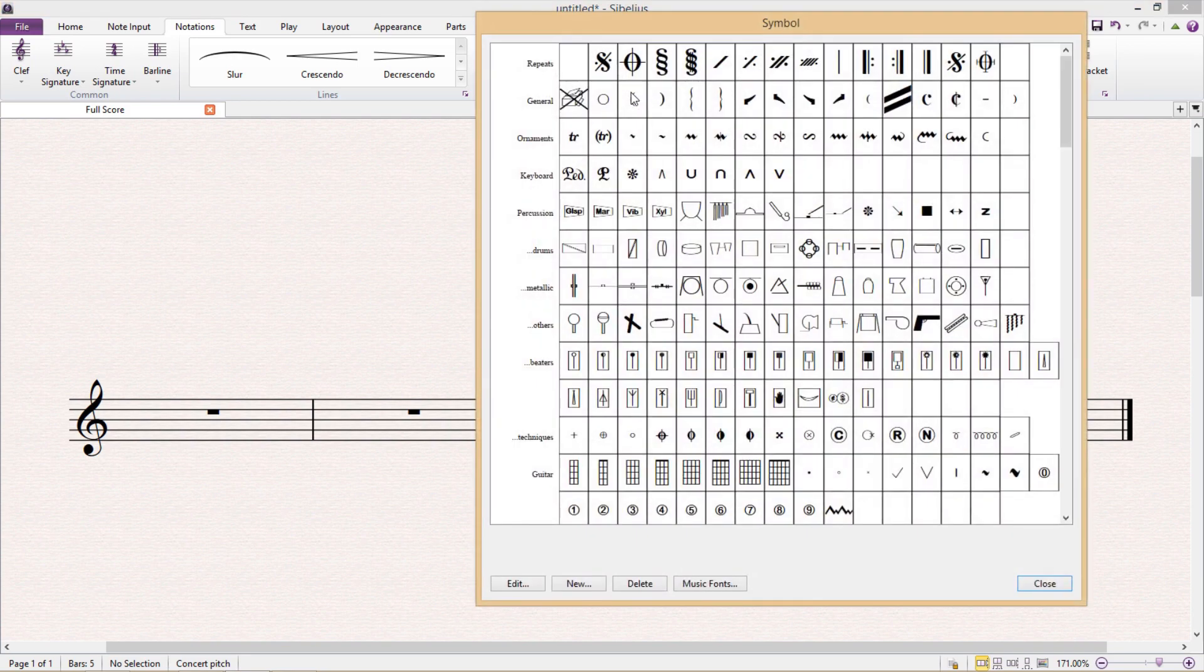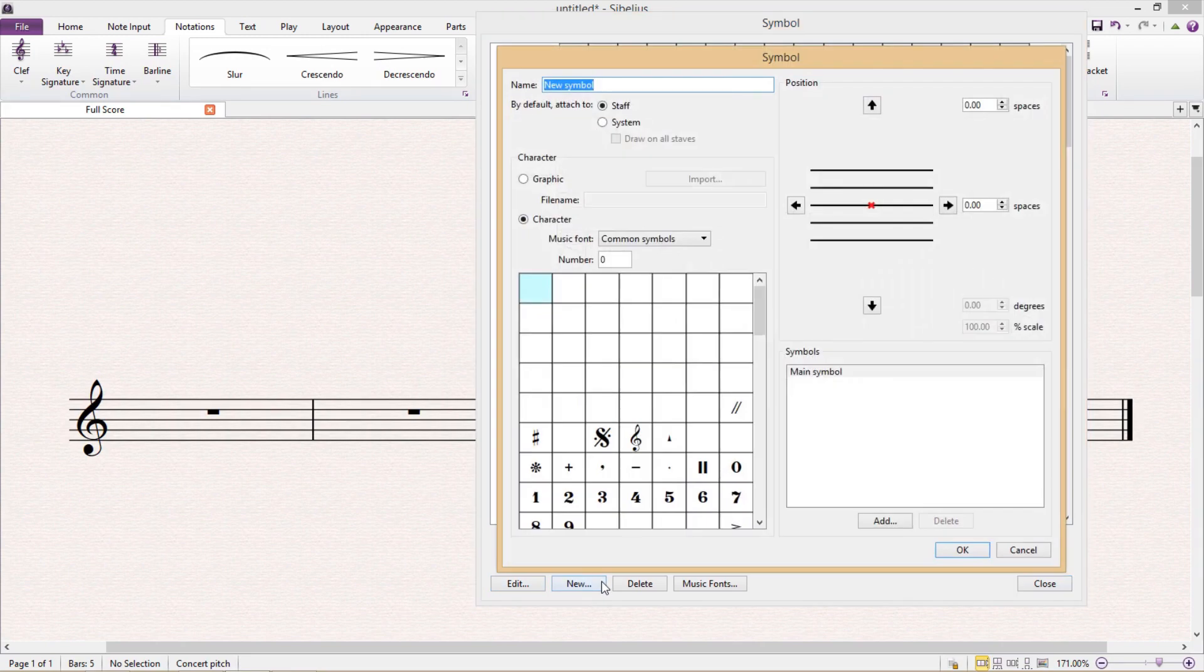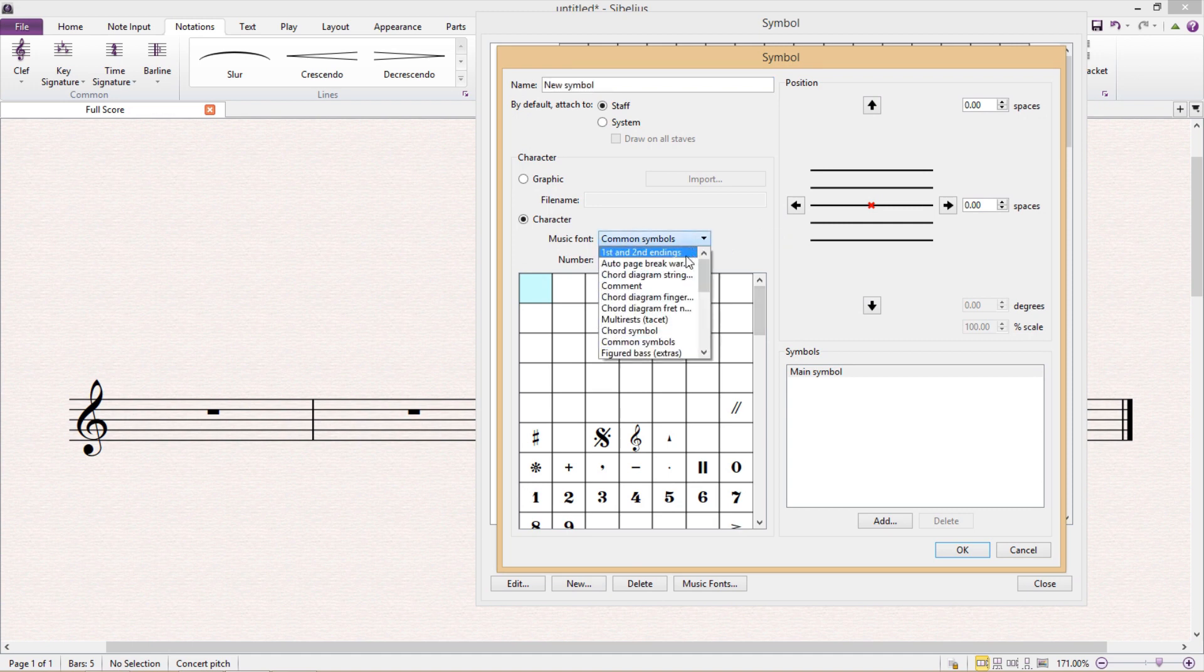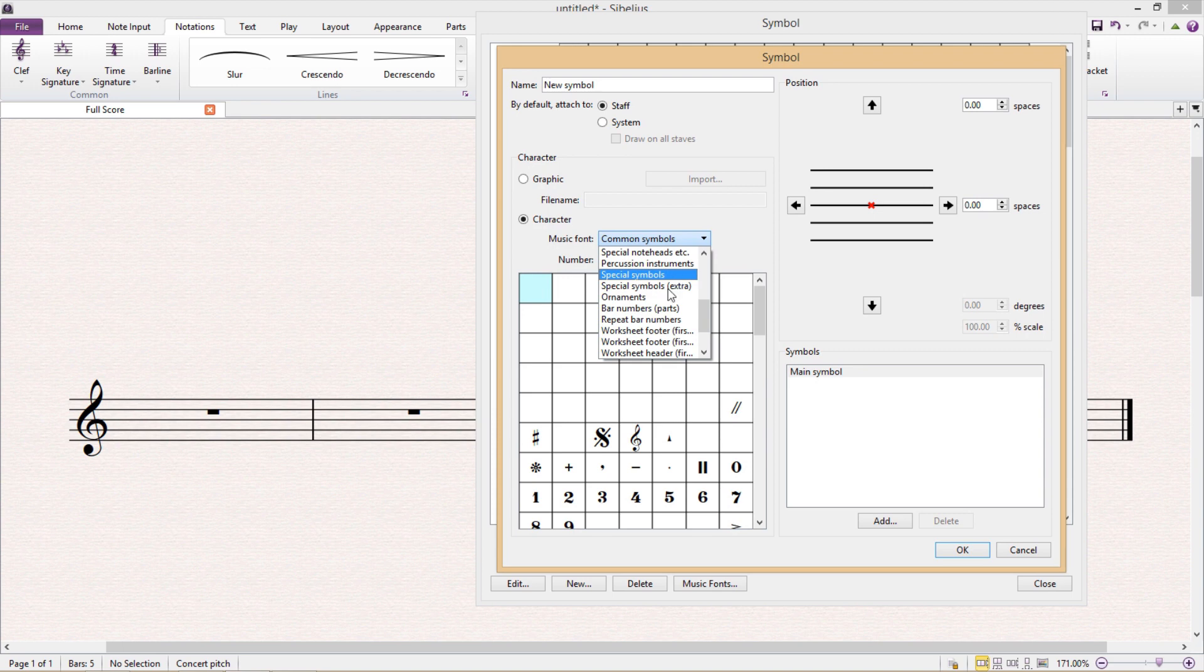So in the edit symbols window we have the option to edit an existing symbol or to create a new symbol. So I'm just going to click on new for the moment, and here in this next window I can then select a music font of my choosing from quite a large list as you can see.